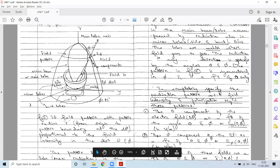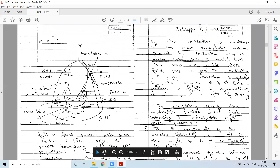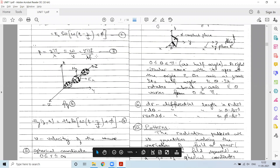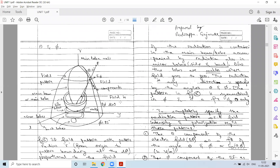Good morning dear students. Welcome to another session of microwave and antenna. In the previous session, we started off with a discussion related to the radiation pattern. We discussed what is meant by main lobe, what is meant by side lobes, including minor lobes and back lobes.